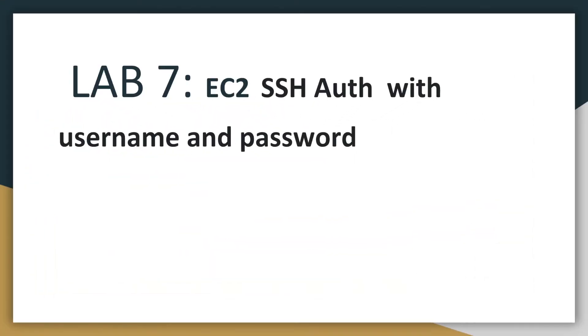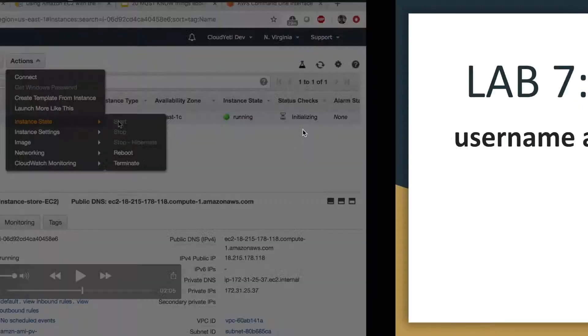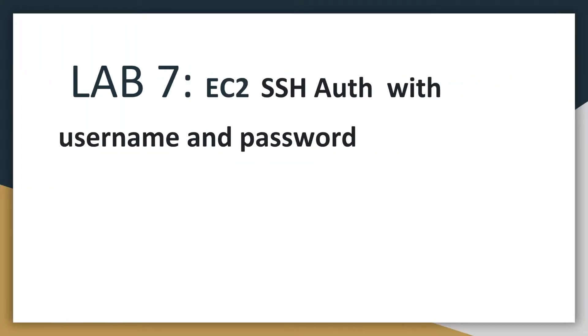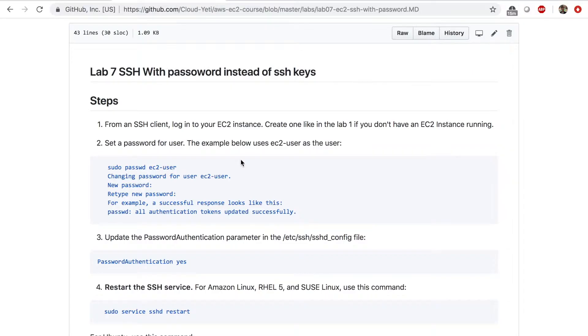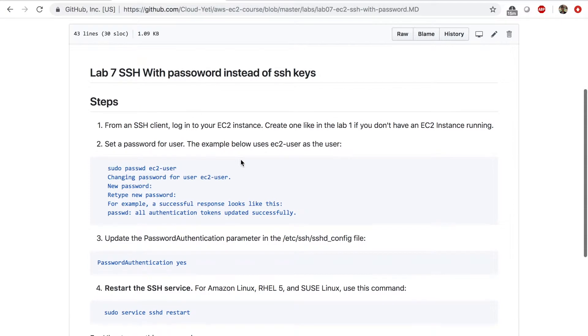Hey everyone, welcome back. This is lab number seven. The title of this lab is EC2 SSH authentication with username and password. Let's go to the course repo on GitHub. So the steps for this lab are first of all, to launch and log into your EC2 instance.